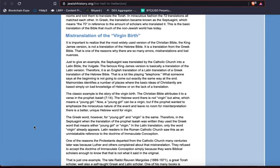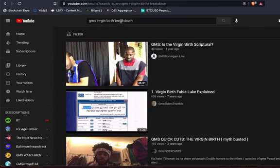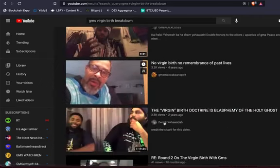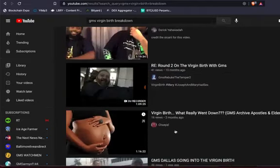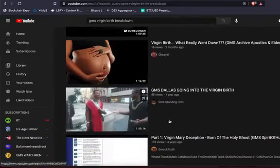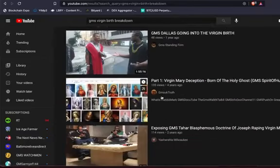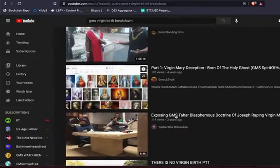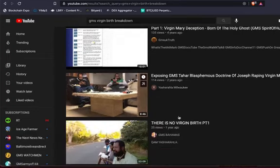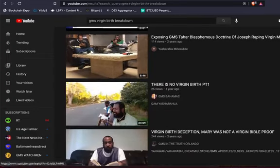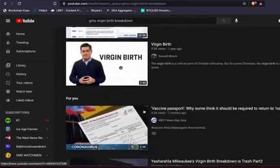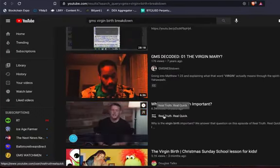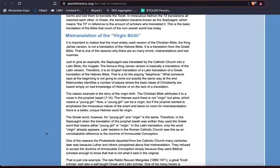And I'm sure, pretty sure, you'll have a plethora of videos pop up. As you can see here, I simply went to the bar, GMS Virgin Birth Breakdown, and look at all these brothers going into the virgin birth, even if it's a card. Round two on the virgin birth, people arguing about it, GMS Dallas going in on the virgin birth, virgin Mary deception, then someone mad. Just type it in and look it up. You know, it's simple. So now, going back here, it says the Hebrew word...